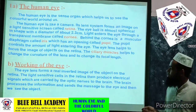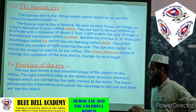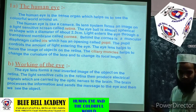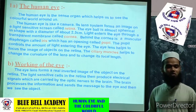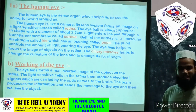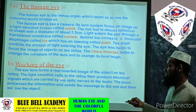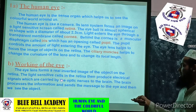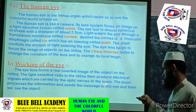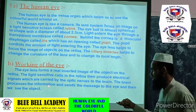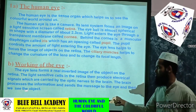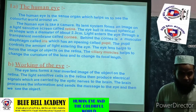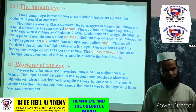Let's move on to the working of the eye. The eye lens forms a real and inverted image of the object on the retina, because the retina is the photosensitive layer of our eye. The light-sensitive cells in the retina produce an electrical signal which is carried by the optic nerve to the brain. The brain processes the information and sends the message to the eye, and then we see the object.